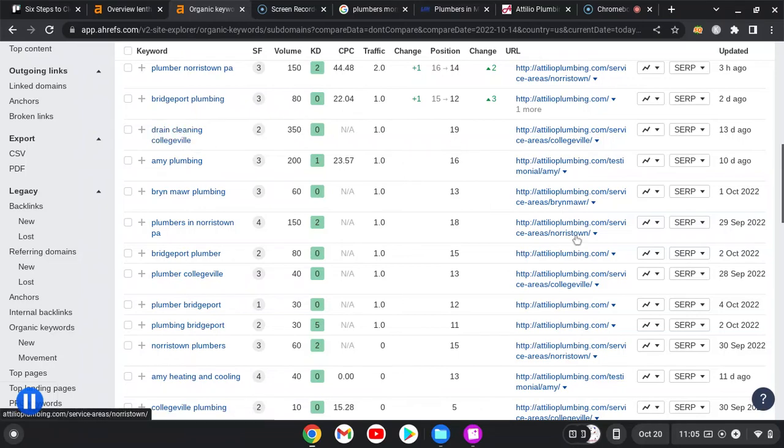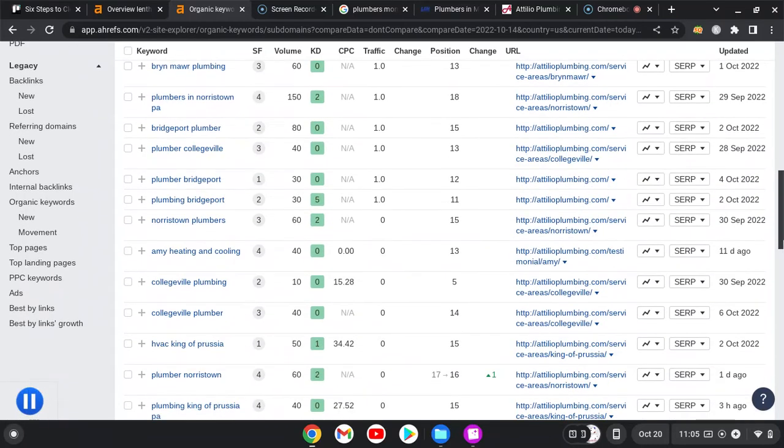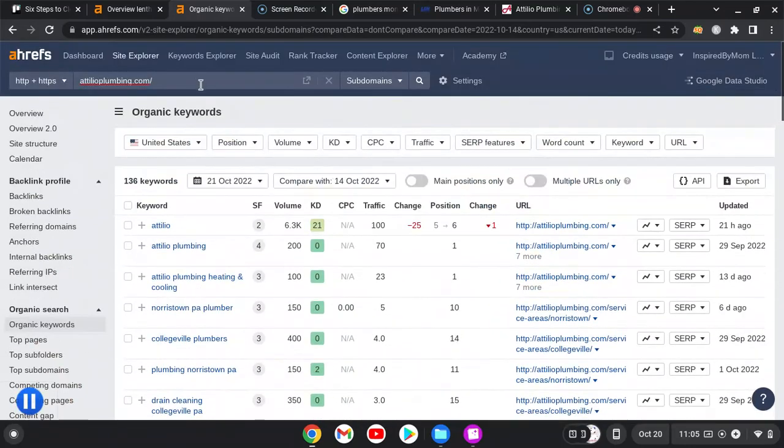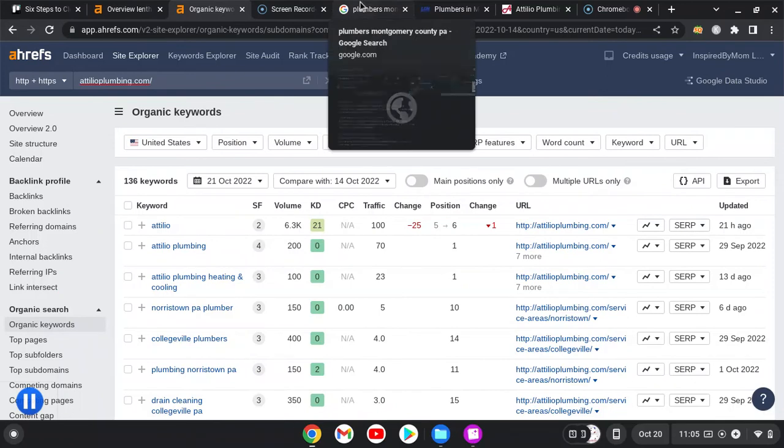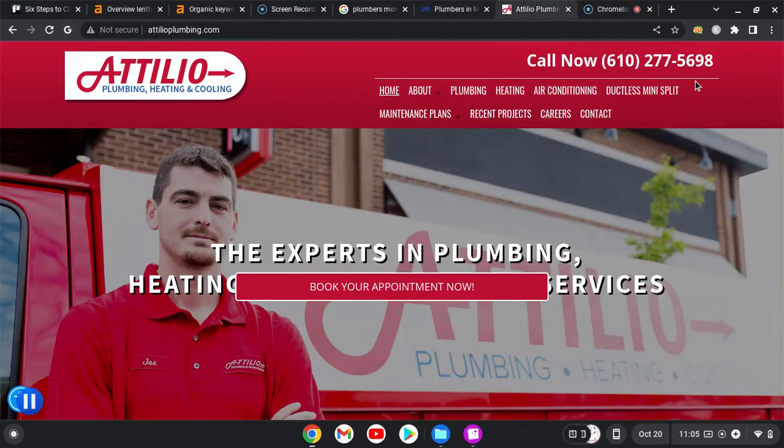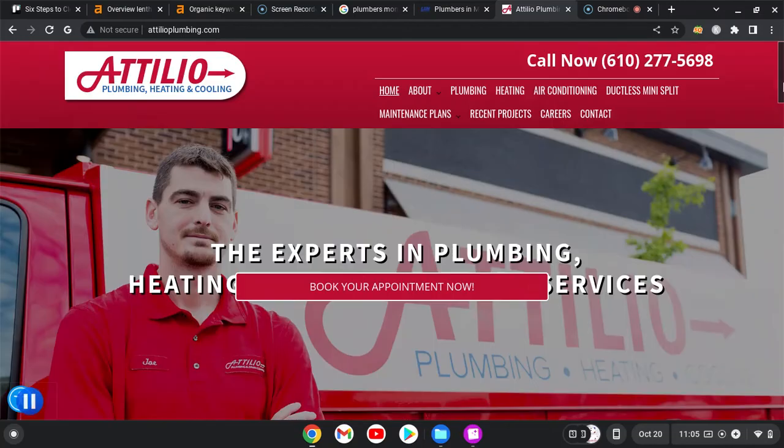Someone could just be searching for how to clean my drain. Those are things we would look at more specifically—where your competitors are ranking—and kind of throw those keywords in. If we were to take a look at your website, you could pop up for more searches for sure if you're looking to grow.